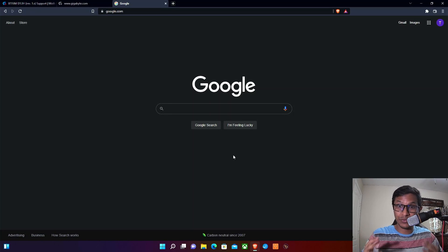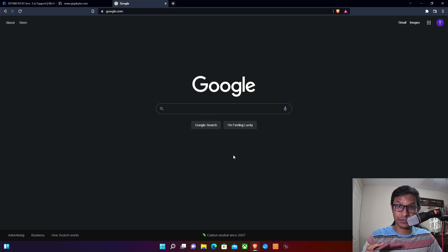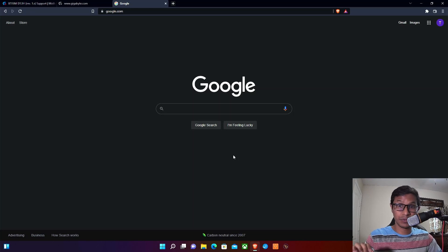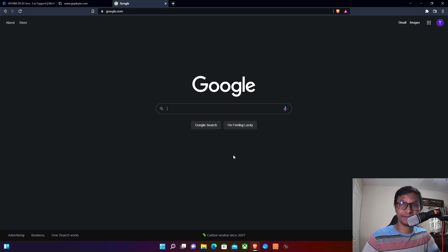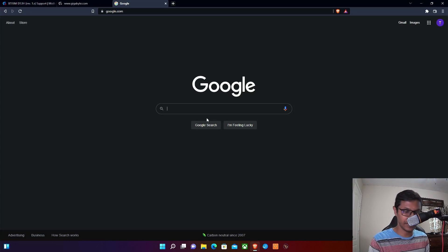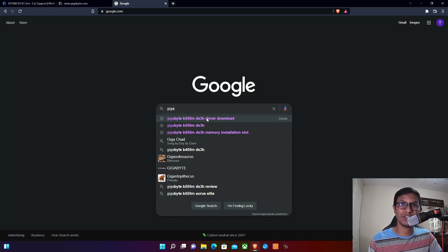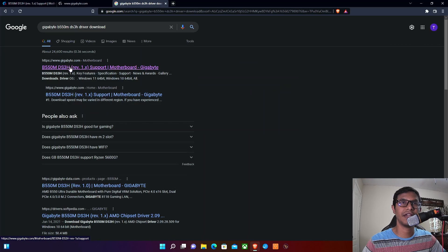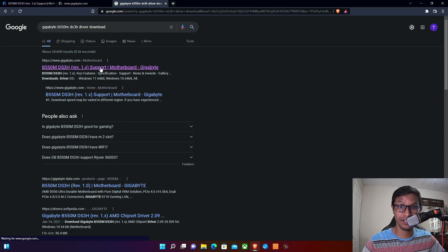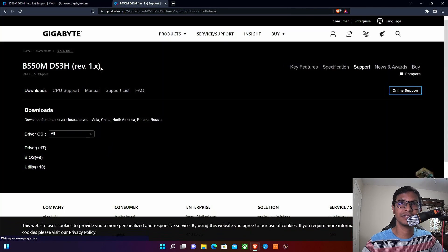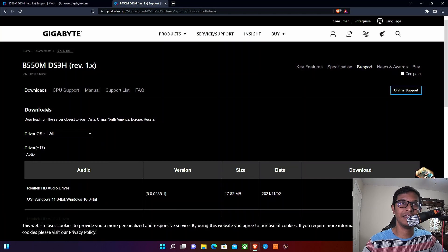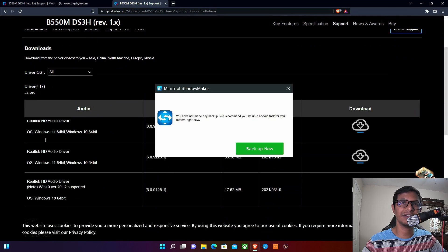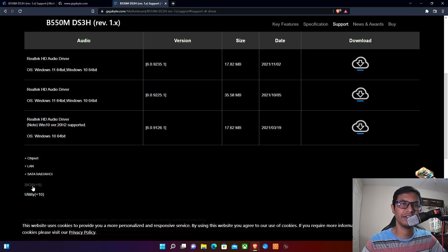Now that we have identified our BIOS version, we need to go to the Gigabyte website and search for the appropriate BIOS driver. Just go to Google and search for Gigabyte B550M DS3H driver download. Make sure it's www.gigabyte.com, the original manufacturer's website. Go there, go to Download, scroll down a little bit, and select the BIOS right here.